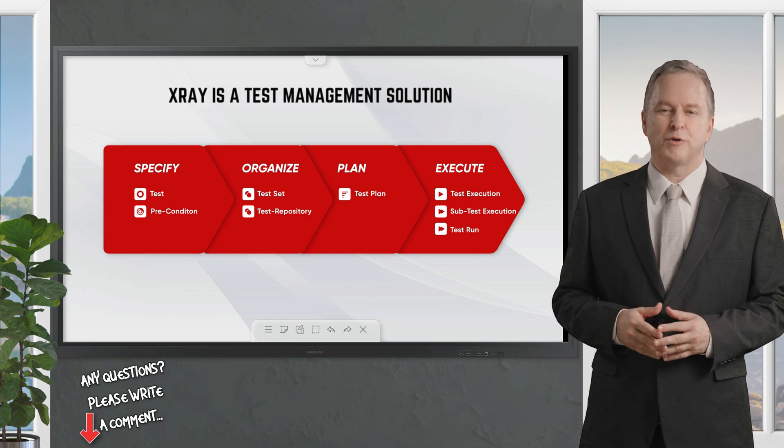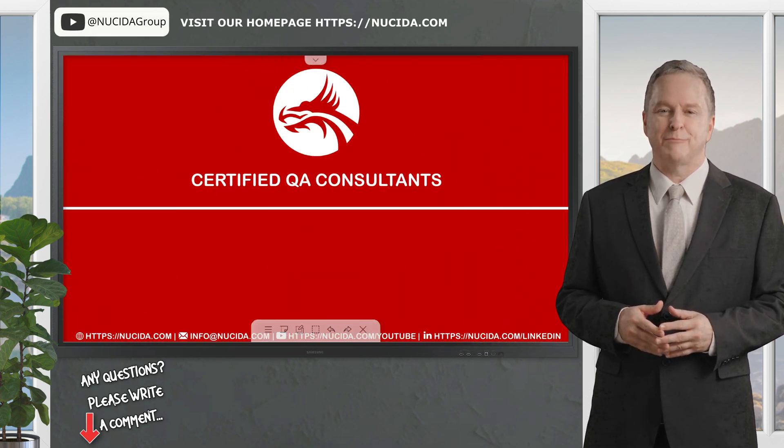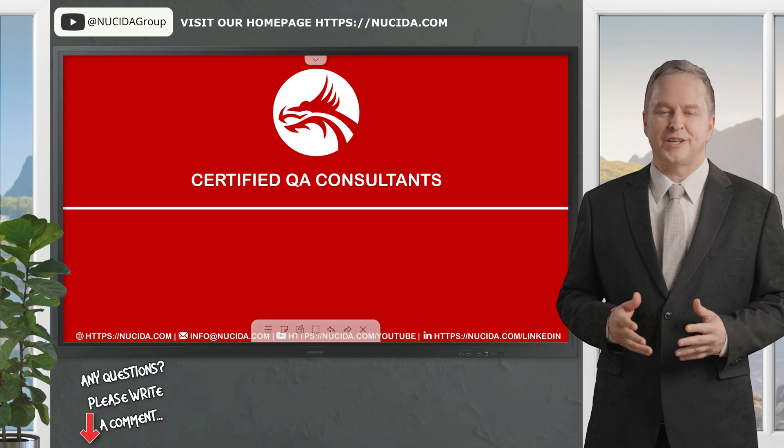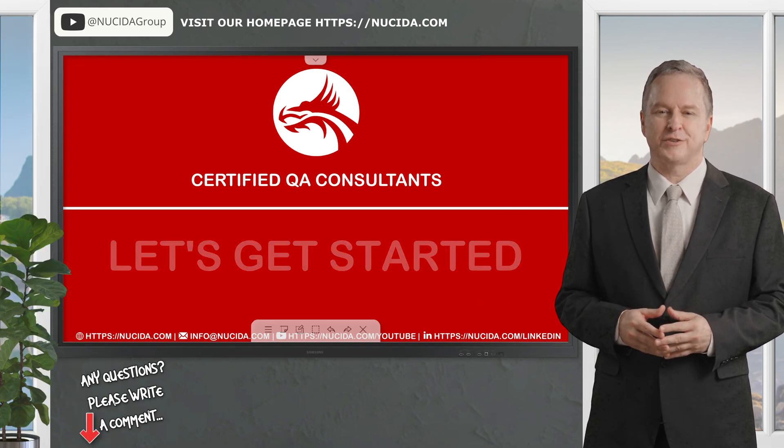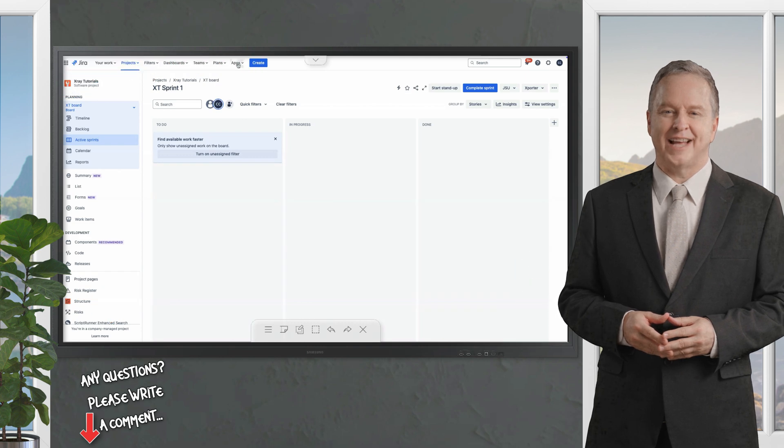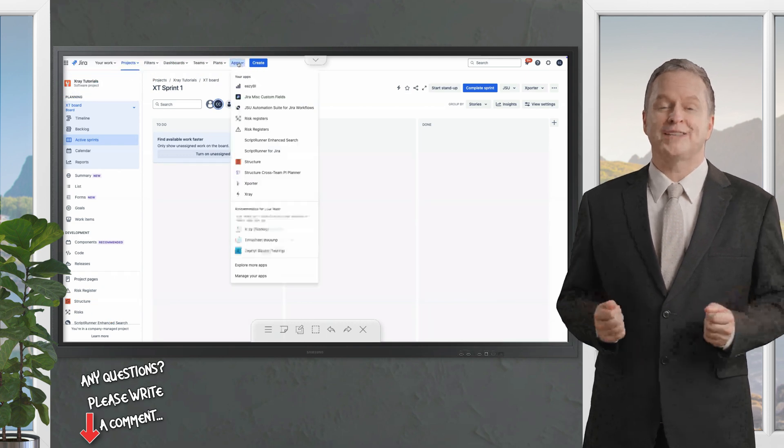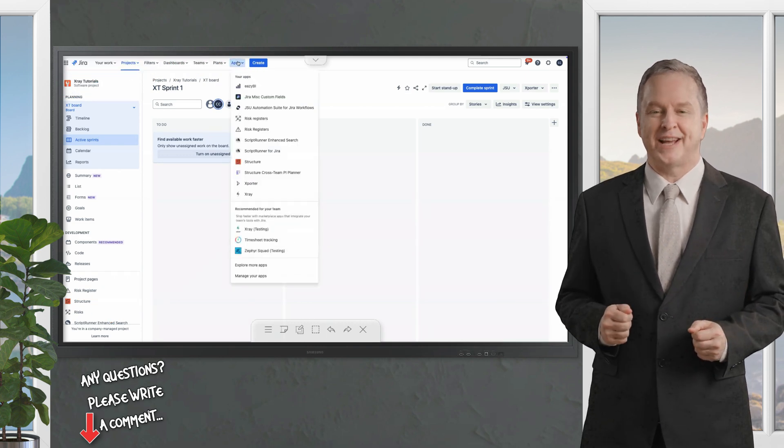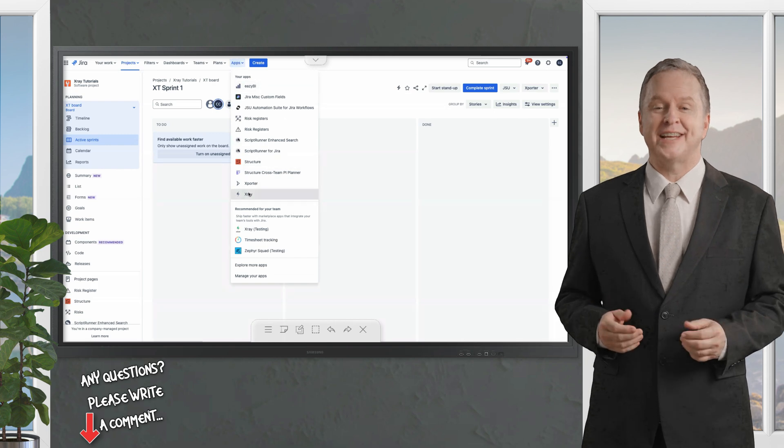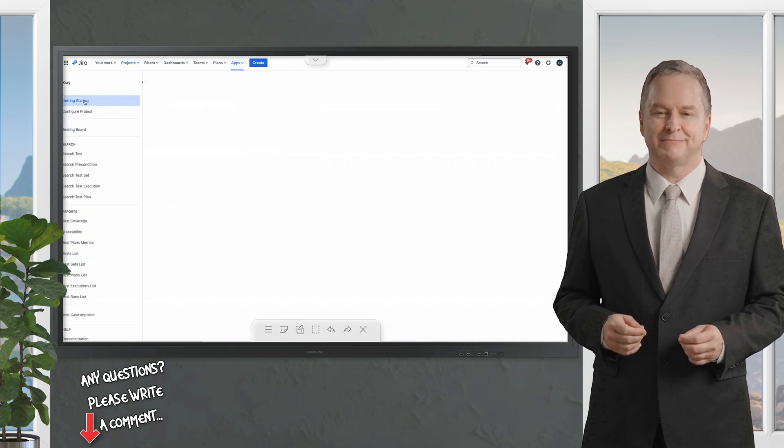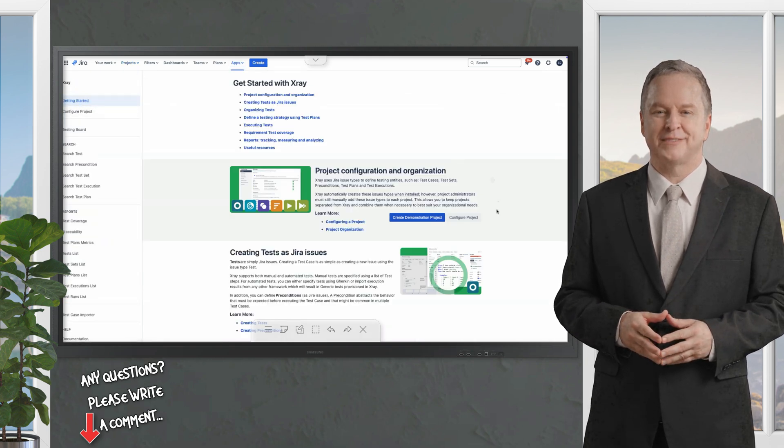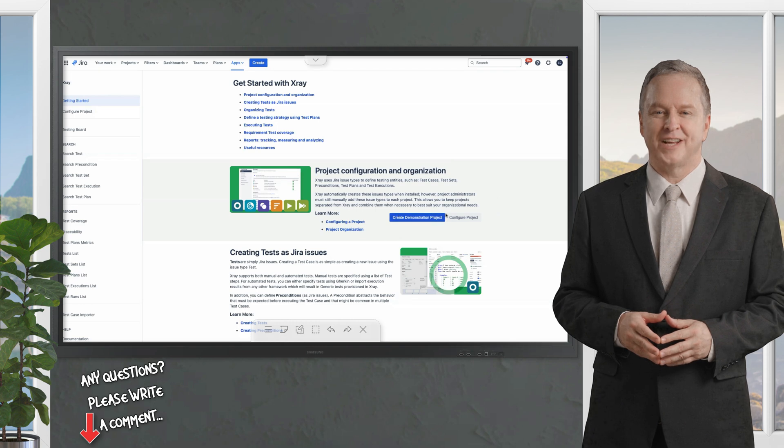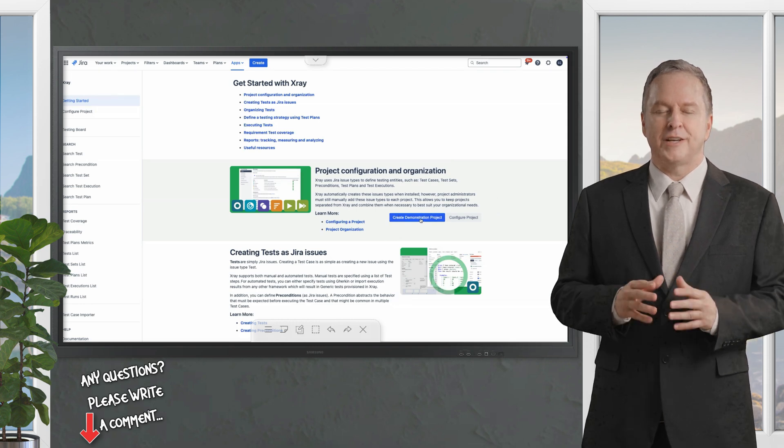Every quarter we present the latest features, news and updates about X-ray. Today we will show you some exciting new features. To begin I navigate to the app's upper menu and select X-ray. This will take you to the getting started section of X-ray.